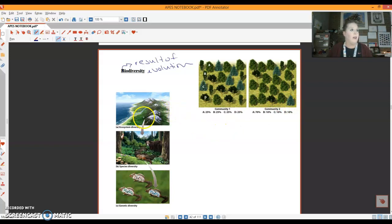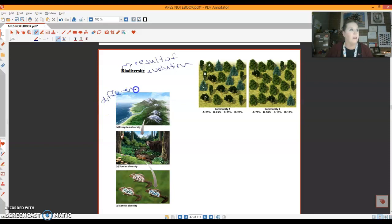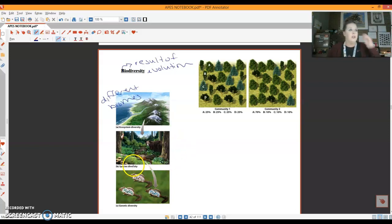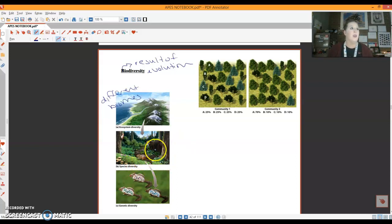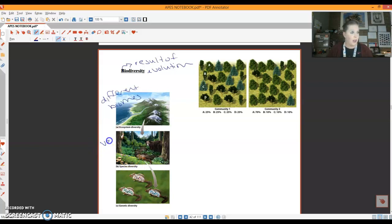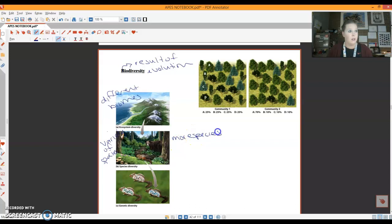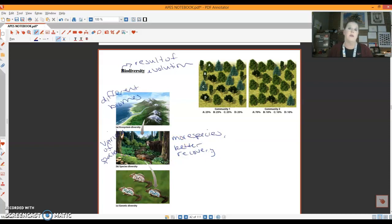So we can look at biodiversity at three different levels. We have what's called ecosystem diversity. So this is going to be the different biomes on the planet. And we just talked about the different biomes. So you could give me lots of different examples of these right now. When we zoom in a little bit into a specific biome, such as a forest right here, we have species diversity. So this is going to be the variety of species. So more species, we have better recovery. Remember, we want the ecosystem to be able to bounce back very quickly from a disturbance.